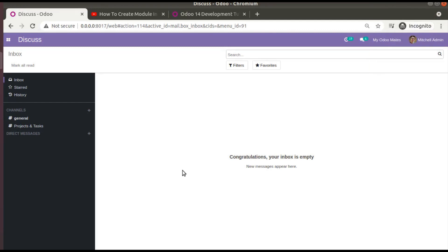Hello, good morning all. Today in this video we are going to discuss URL actions in Odoo version 14. We are continuing our Odoo 14 development tutorials. We have already learned about window actions, and in the previous video we learned about server actions. Today we will be discussing URL actions. As the name suggests, this action will redirect us to a particular given URL.